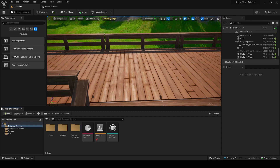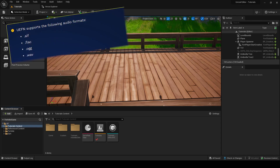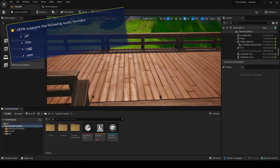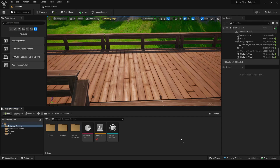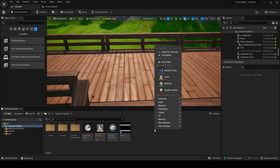Firstly, make sure the music you wish to use is of the .aif, .flac, .ogg, or .wav file formats. You can test this by dragging it into your UEFN content drawer or content browser, and if it works, it is one of these formats. If not, then you will need to convert it somehow.